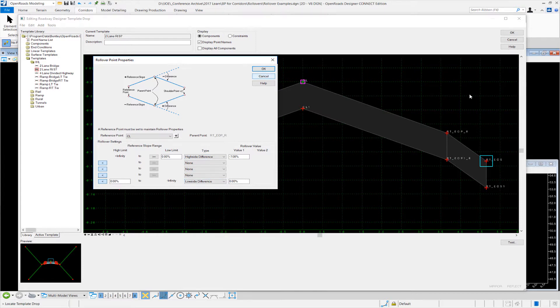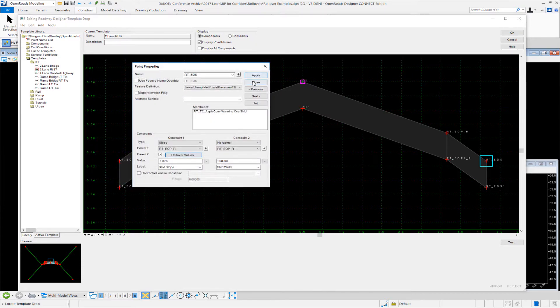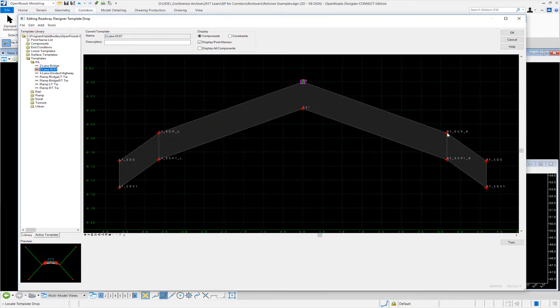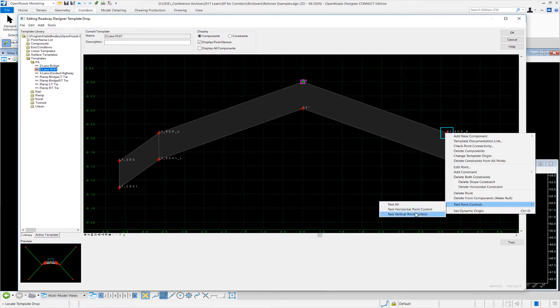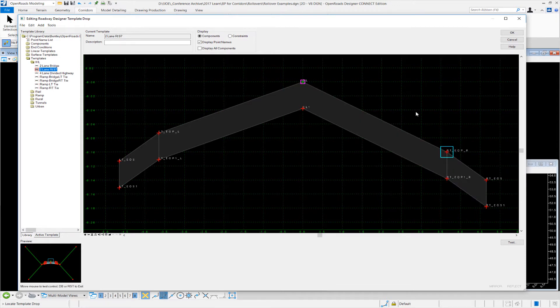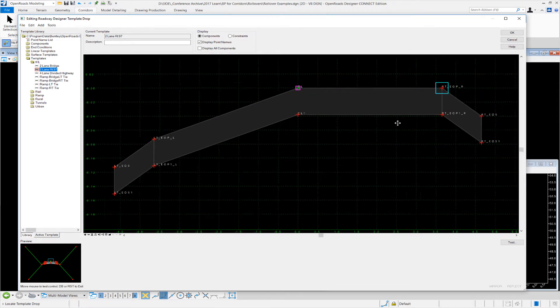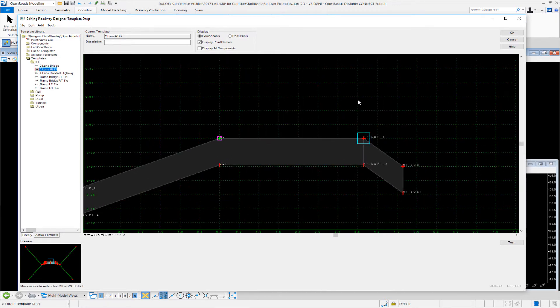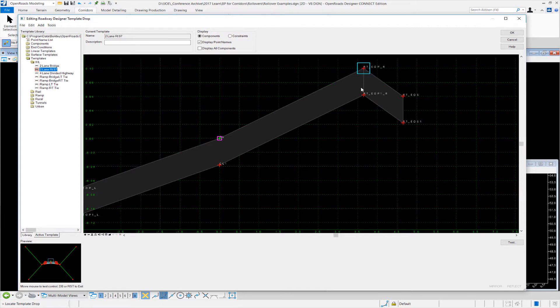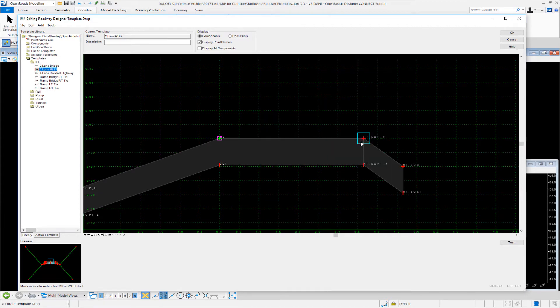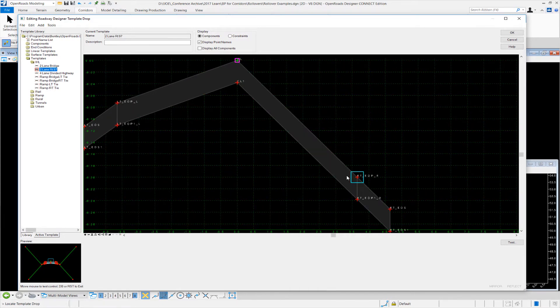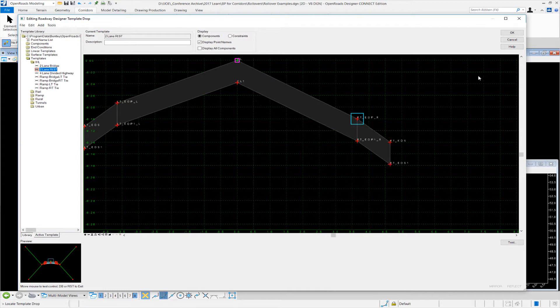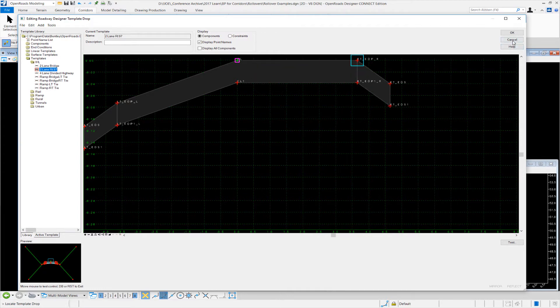So I'm going to just cancel out of this, close this, and I'm just going to go to the test tool, test vertical control, and you can see how that changes. From the high side we have the algebraic difference—it'll follow it. And then if we go to the low side it has planar lock.